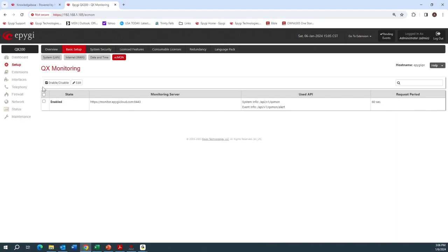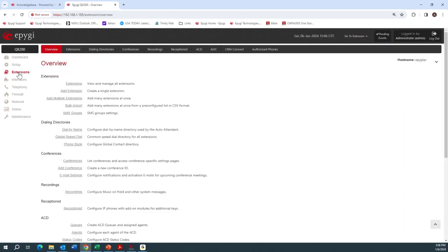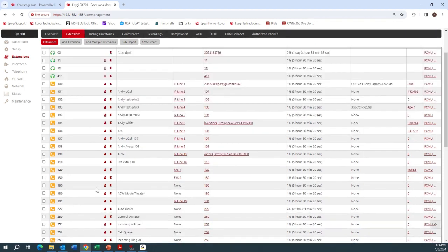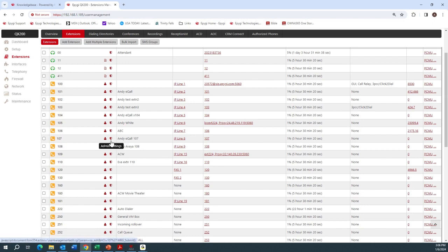Next we'll look at our extensions. Here I've got a list of extensions under Extension Management, showing all my extensions — the tenants at the top, then the user extensions. The one we're going to be working with today is extension 107. You just click on the little shield there to do an edit and get to the administrative settings for that extension.